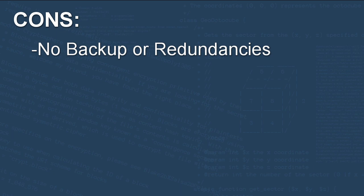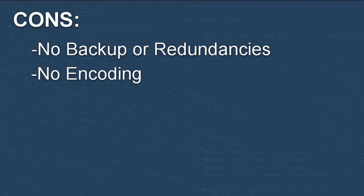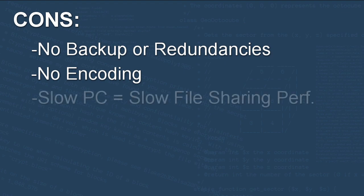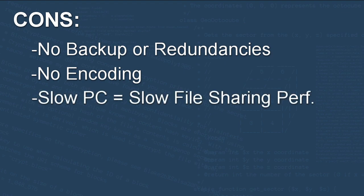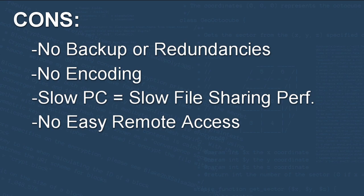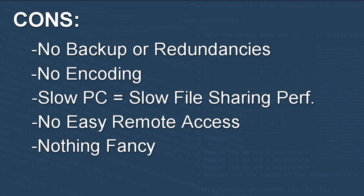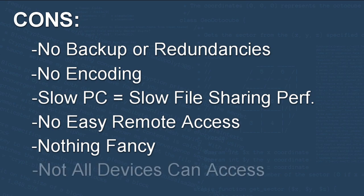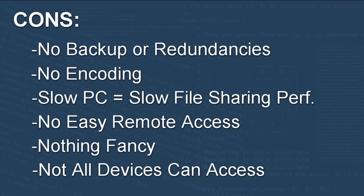Also, if your devices only support MP4 files, then your files better be MP4 in the shared folder or it's a no-go. Also, if your computer that is housing this shared folder isn't very fast, then your file sharing might not meet your very nerdy needs. There's not a super easy way to gain remote access to these files. Maybe it's not a con for you guys. Also, it's nothing fancy. Just a folder with files. There may be some devices that might not be able to access this file. But you know what? We're nerdier than this. We can do better.